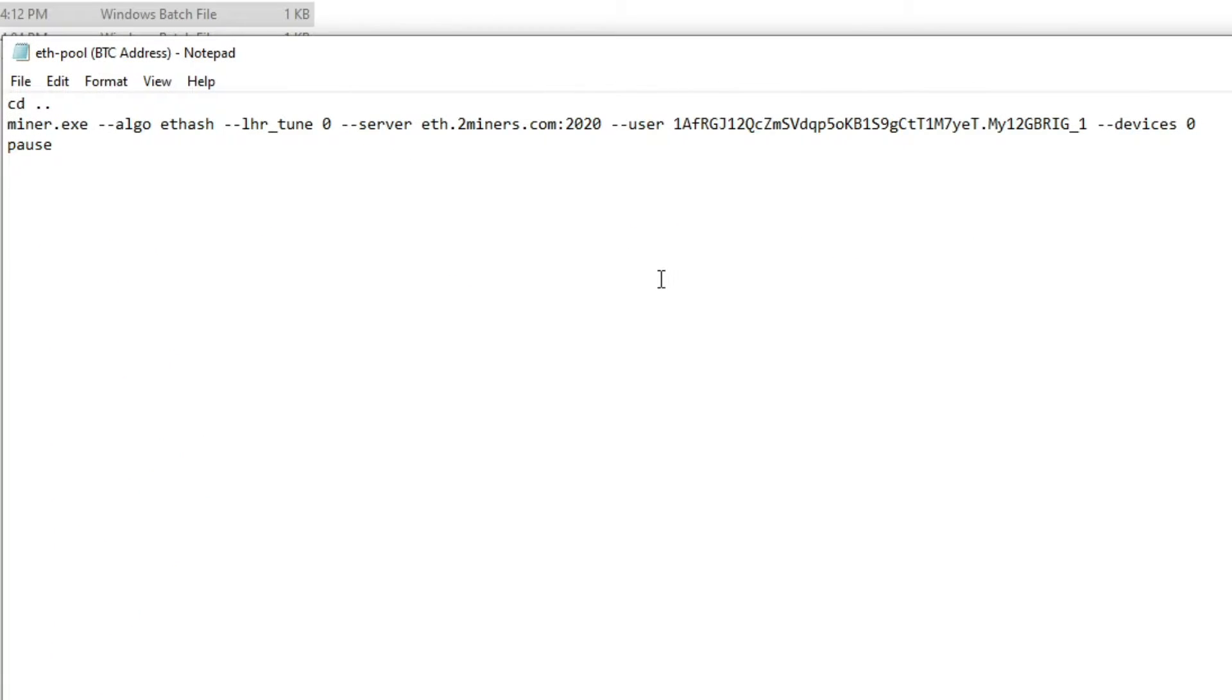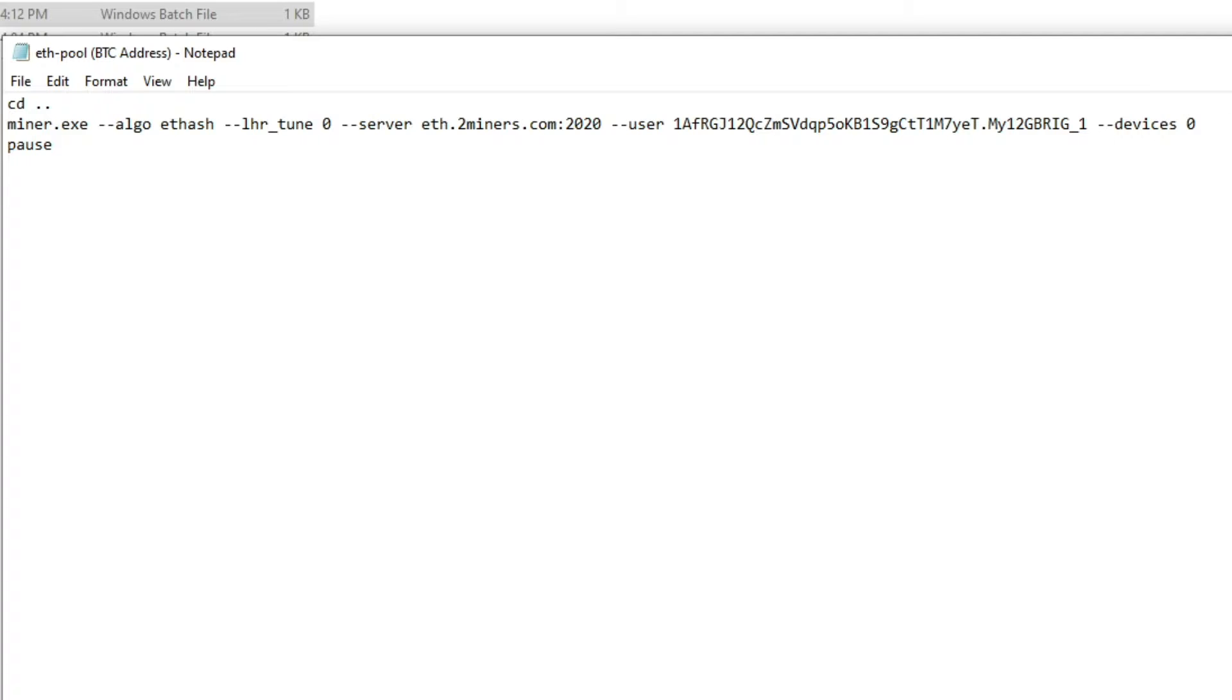And then from there, at the very end after your crypto wallet address and your mining rig name, you're going to put a space and you're going to do two dashes and type in 'devices'. After that, you're going to put a space and then you're going to put the device IDs after that.